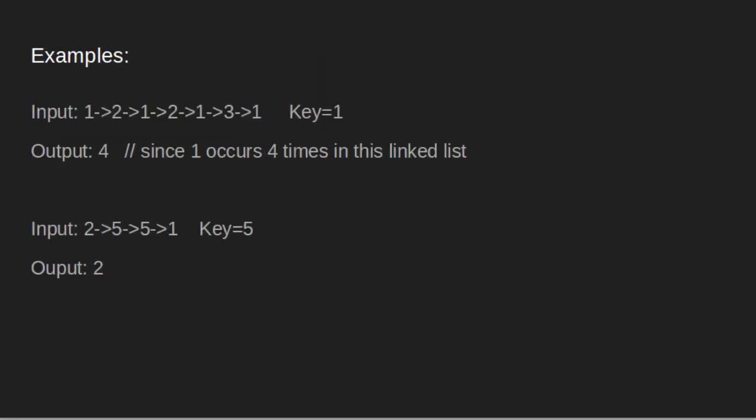Let us see some examples first. In the first example, we have given the linked list 1, 2, 1, 2, 1, 3, 1 and the key value 1. Here output is 4 since 1 is occurring 4 times in the given linked list.